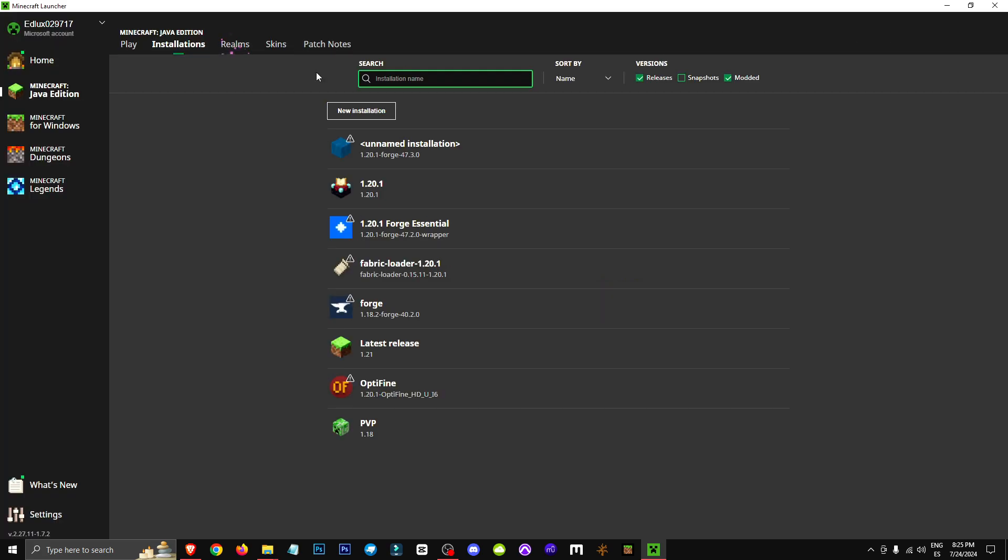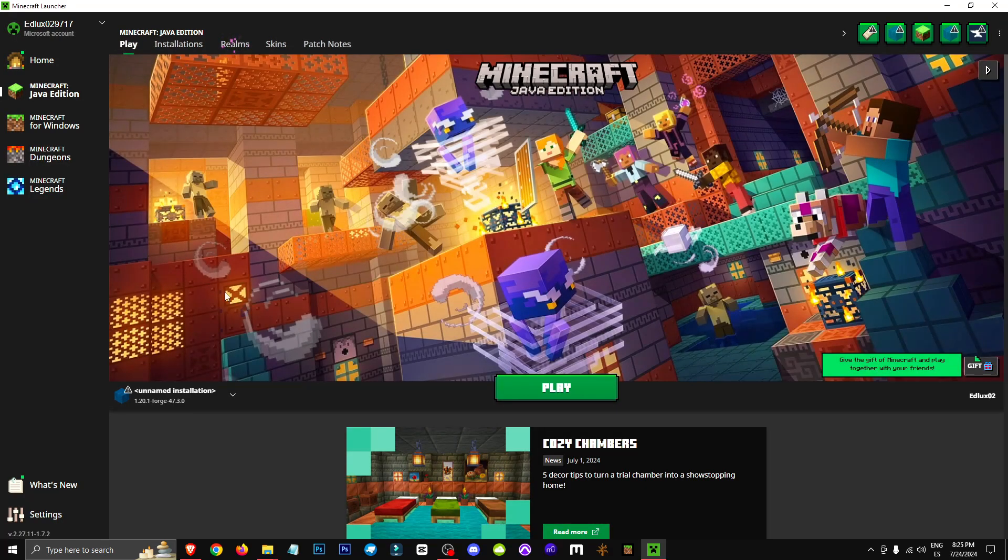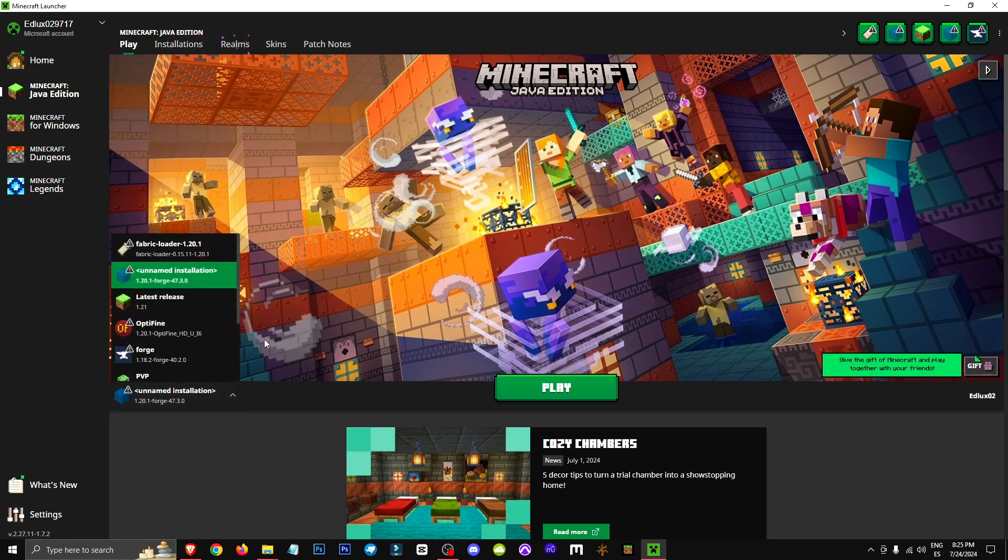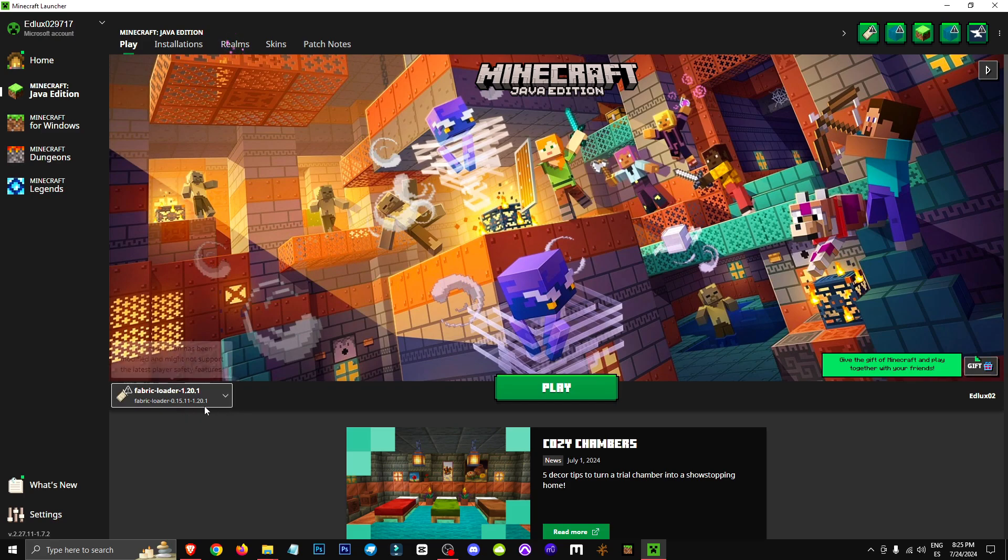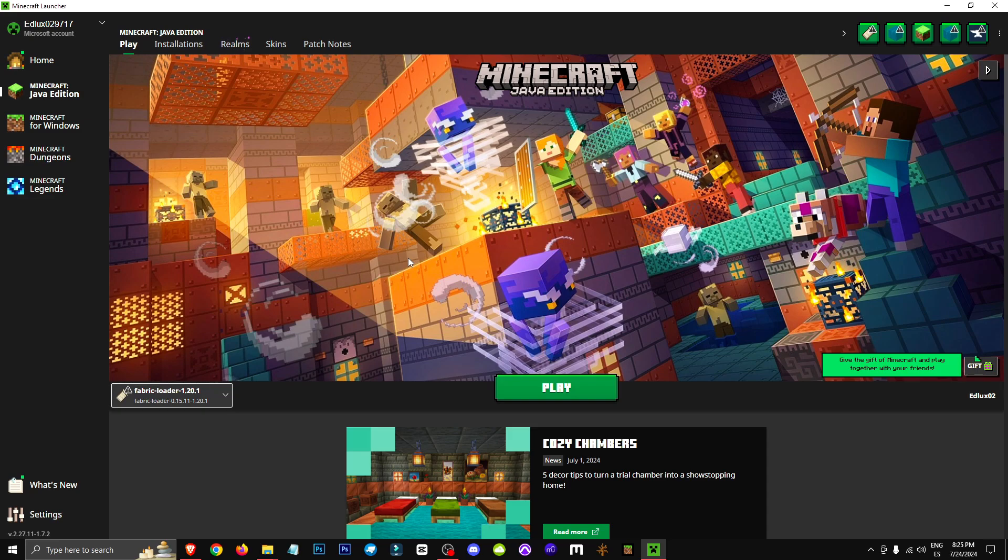and once we've done that, we'll go to Play, click on this drop-down menu, and select the latest version of fabric by clicking Play. This way, we'll definitely have this mod included in our game.